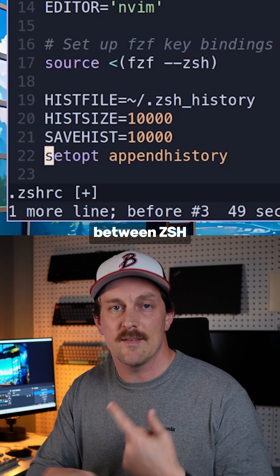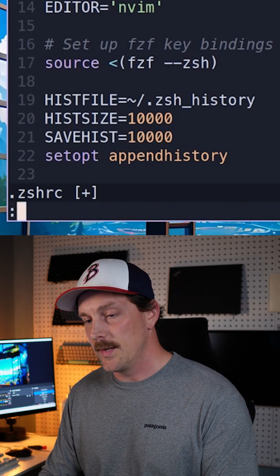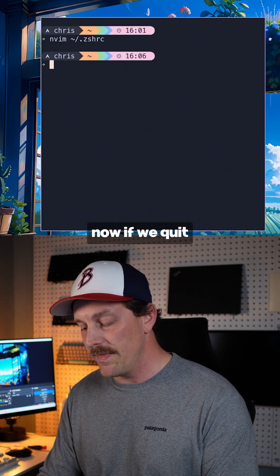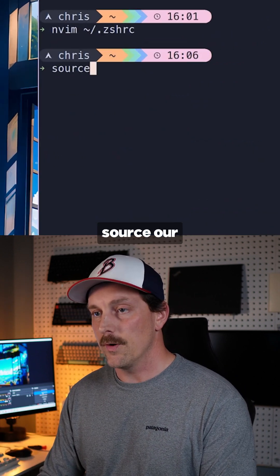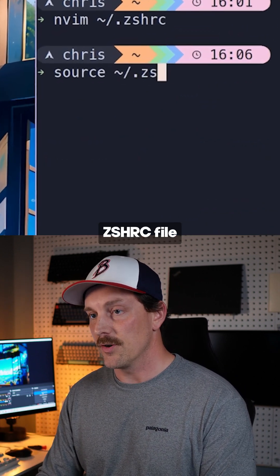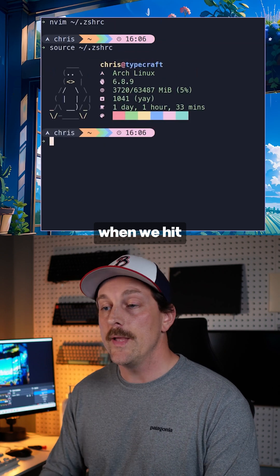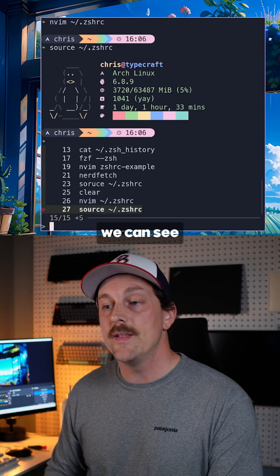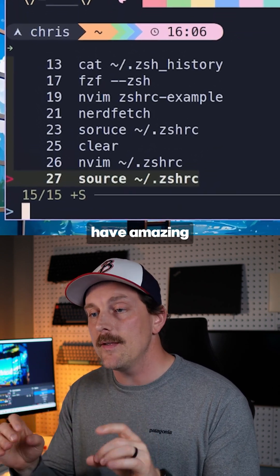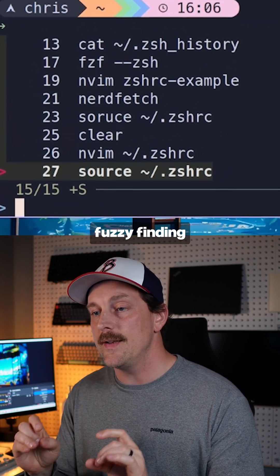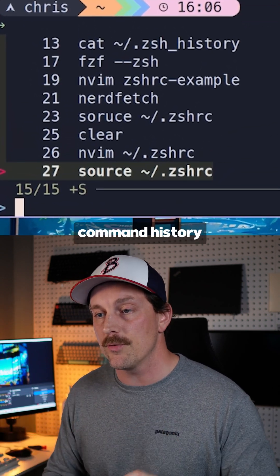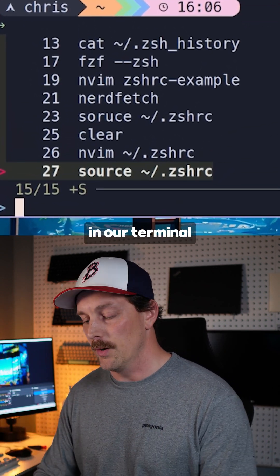Now if we quit and source our .zshrc file, when we hit Ctrl+R we can see that we have amazing fuzzy finding command history in our terminal.